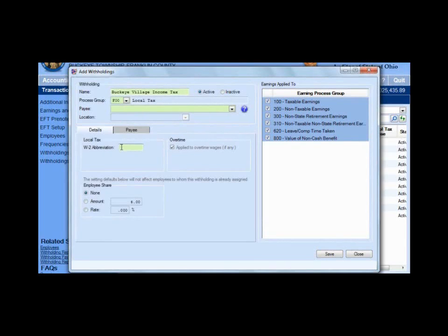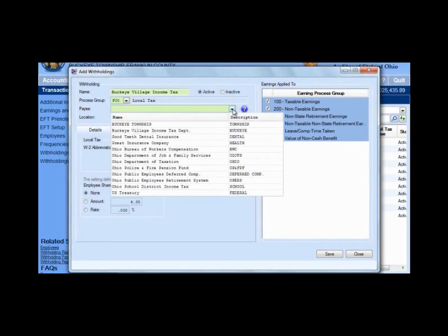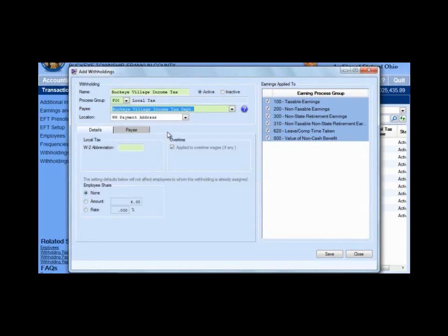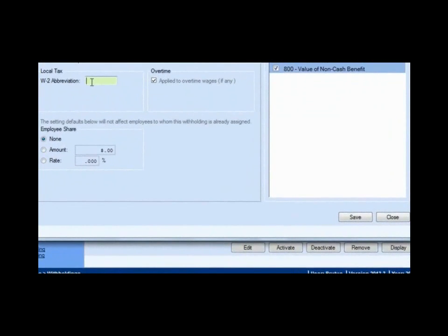We now need to choose a payee. From the drop-down list, choose our vendor payee that we added for Buckeye Village income tax department — that's who the withholding payment is going to go to. On the details tab, notice we have a W-2 abbreviation. Whatever you type in this box is what's going to appear as the description for this tax on the W-2. We're going to type in 'Buckeye' in capital letters. Our Buckeye Village income tax example is a 1% tax, so we're going to mark the rate and put the 1% in the box.